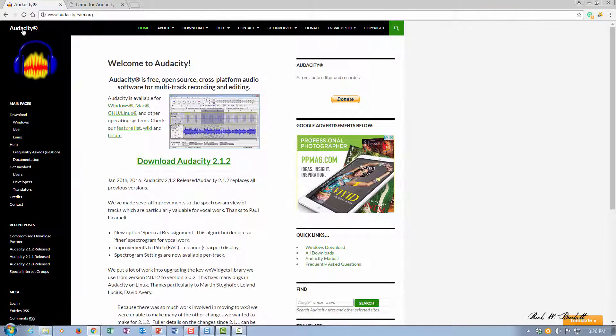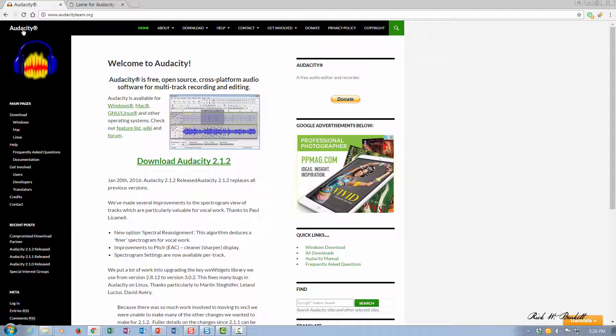In this podcast we're going to look at how to download and install the LAME encoder for Audacity. Those files are needed to allow you to export an MP3 audio clip from Audacity.